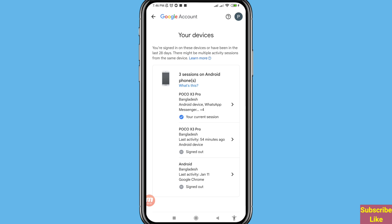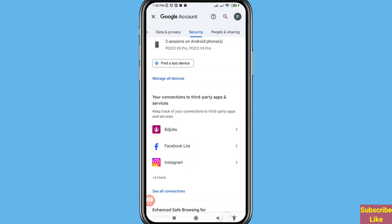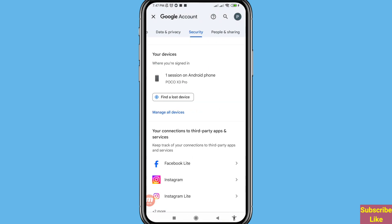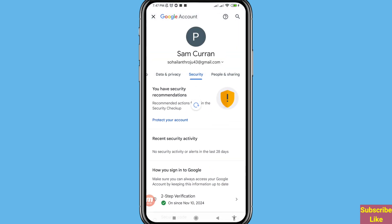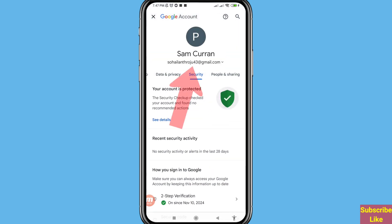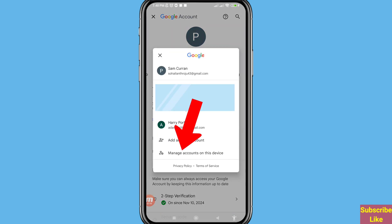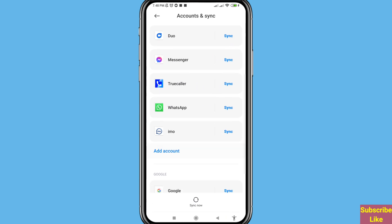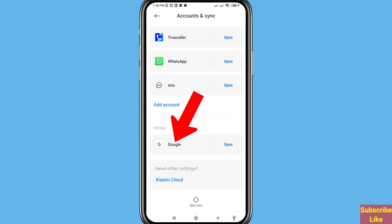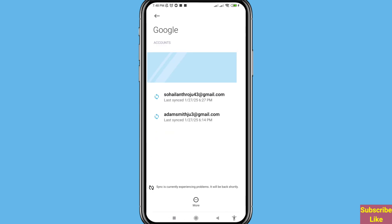Now I'll show another way. Go back and scroll up. Click on 'Manage accounts on this device'. Scroll down, choose and open Google.